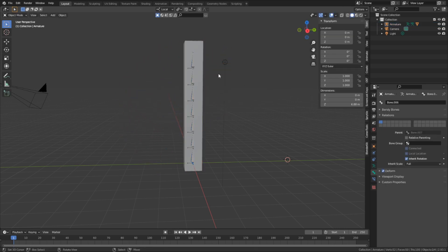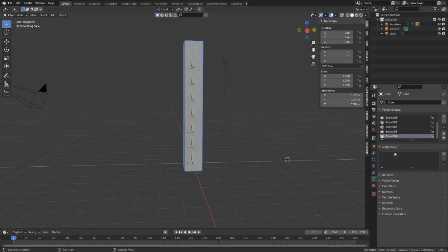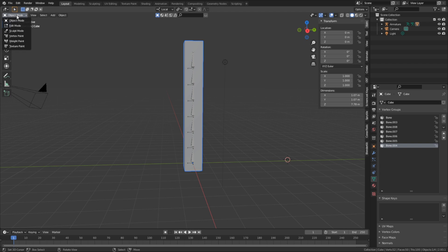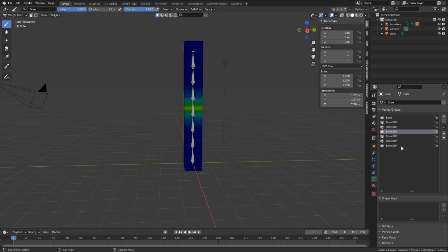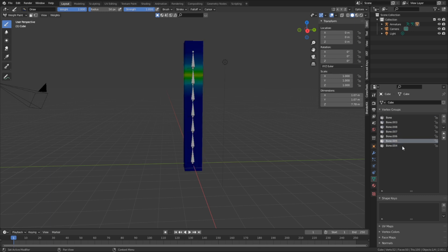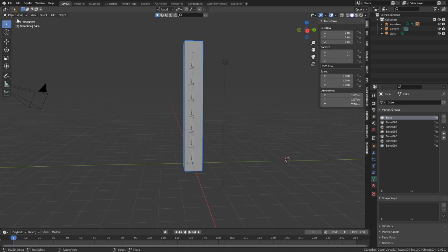When we click the automatic weighting button, if we click on our mesh and go into the mesh data properties tab, you can see that a bunch of new vertex groups have been added. And these vertex groups hold the data that tell the mesh how to deform to the bones. And if we want to, we can see this data if we go over here to the weight painting mode, and click through the groups. I won't be covering weight painting through this series. Most of the times, automatic weighting does a good enough job that you won't have to do it yourself.